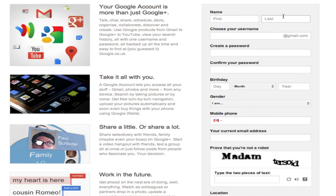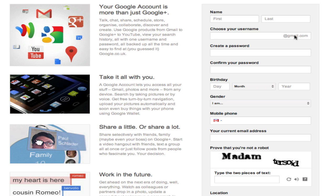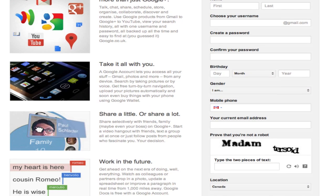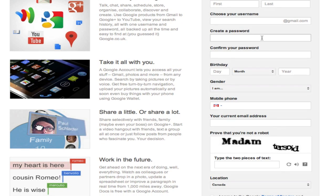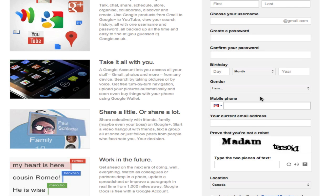It's going to ask you for your first name, last name, your username which will become your Gmail address because you get a free email address through Gmail when you sign up for a Google Plus account. It's going to ask you to create a password and then verify that password.